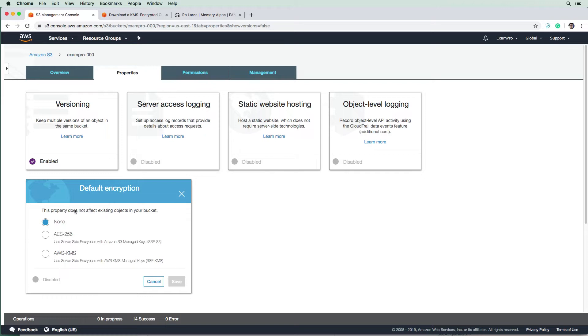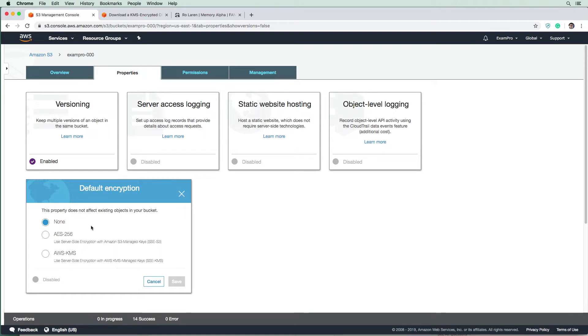And by default, you're gonna see we don't have any encryption turned on. But we can turn on server side encryption using AES256, which uses a 256 algorithm in length or key in length. I'm always bad on that description there.